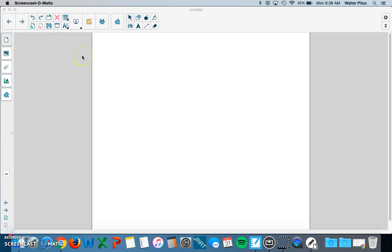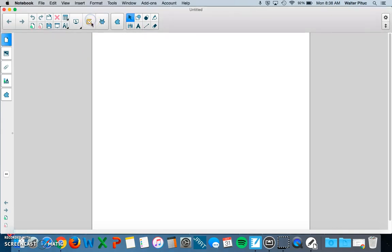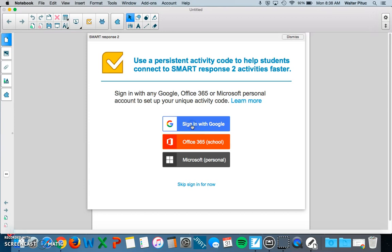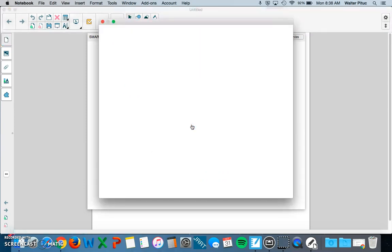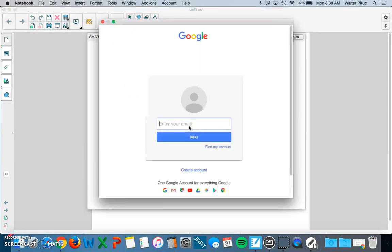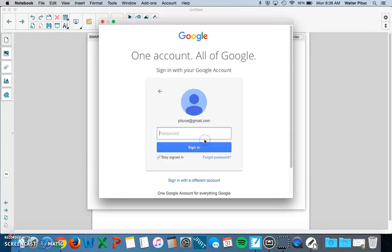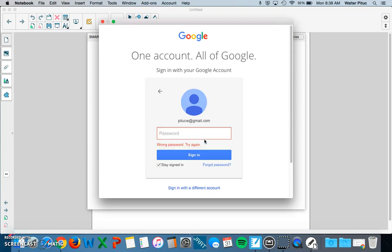You can find the Smart Response quiz icon at the top toolbar. It looks like a yellow box with a check mark. If you click on it, it will prompt you to sign in to an account. I would suggest signing in to your Google Work account. The reason for this is that you will need to give your students a class code to connect to your assessment. When you sign in to that Google account, it will be a consistent class code that will not change.